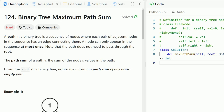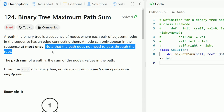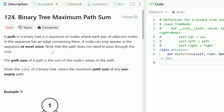A path in a binary tree is a sequence of nodes where each pair of adjacent nodes in the sequence has an edge connecting them. A node can only appear in the sequence at most once. Note that the path does not need to pass through the root — that is pretty important. The path sum of a path is the sum of the node's values in the path. Given the root of a binary tree, return the maximum path sum of any non-empty path.